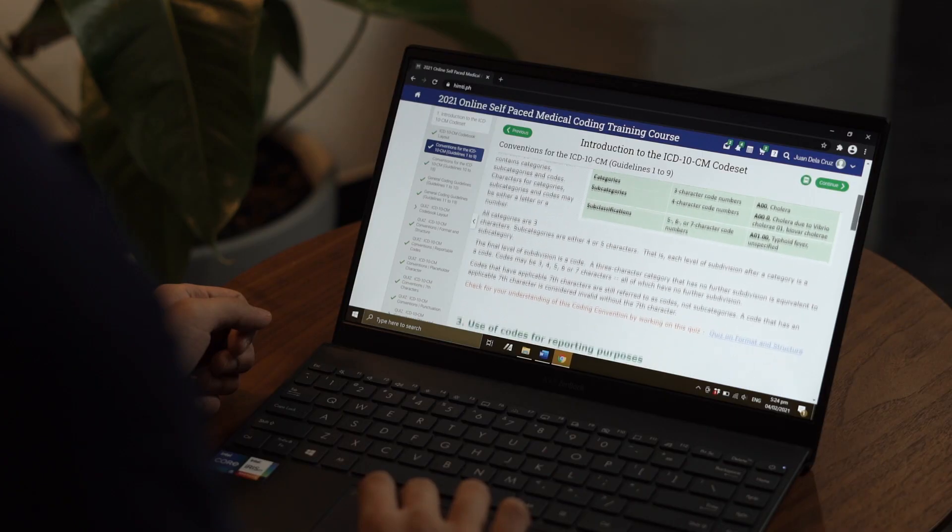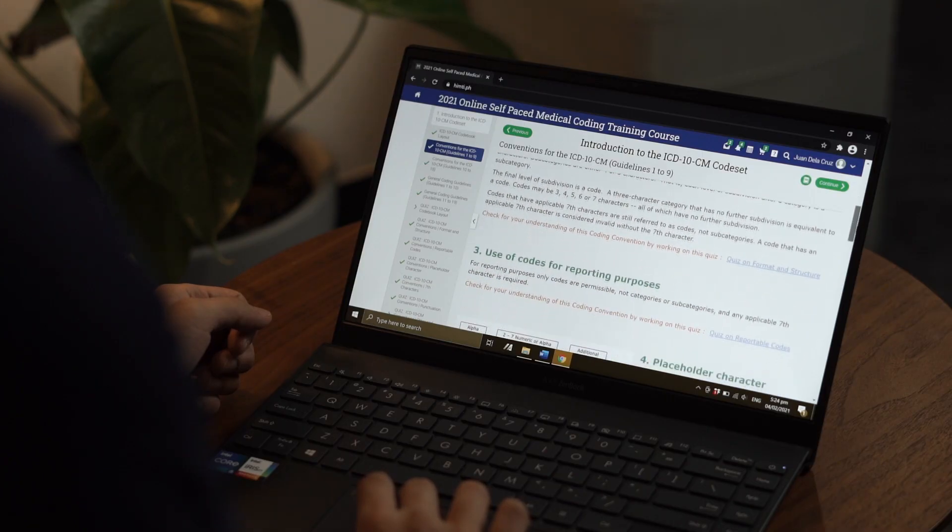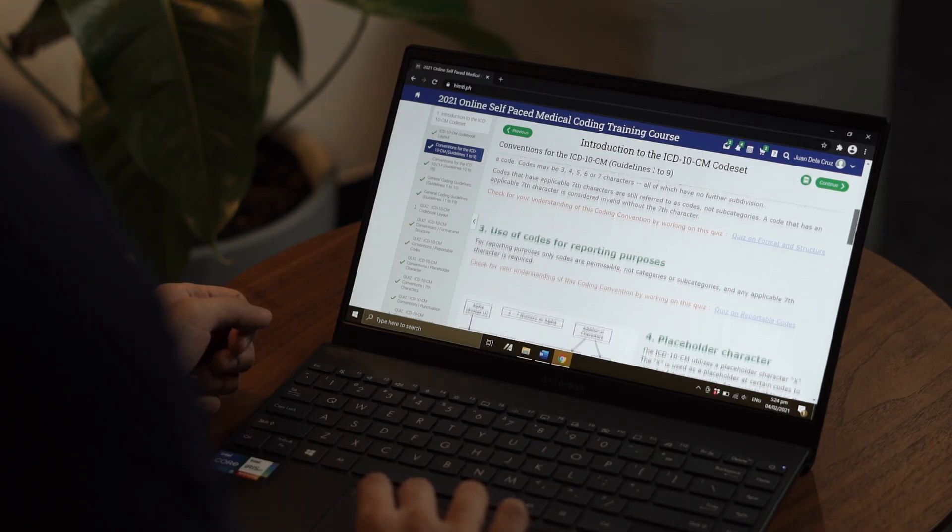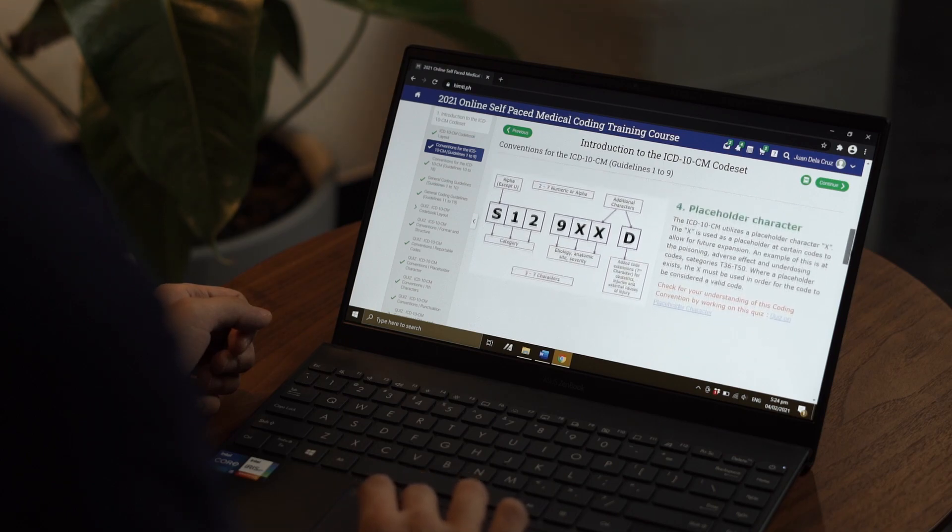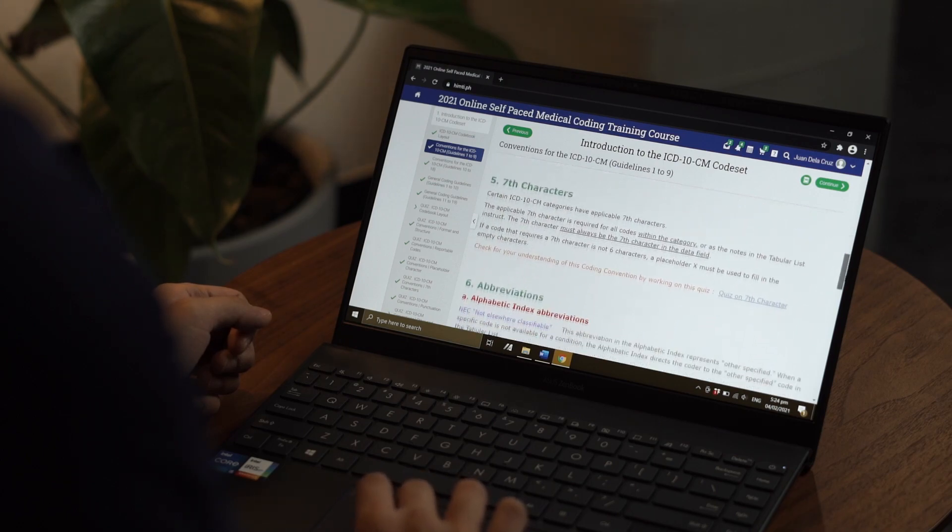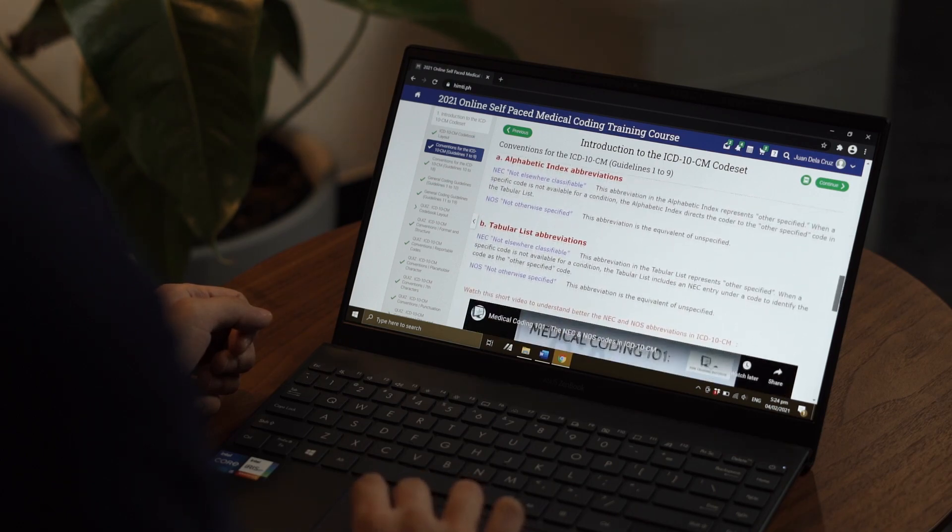It actually took us only 24 hours to switch our programs from instructor-based and doing it in a facility to full online, just 24 hours, because everything was already set and it was easy to switch everybody to the online version of the course.